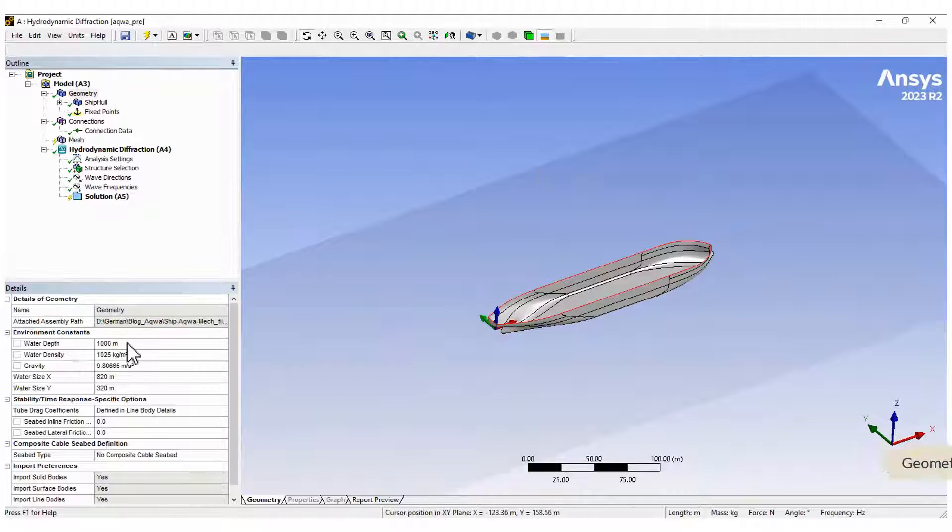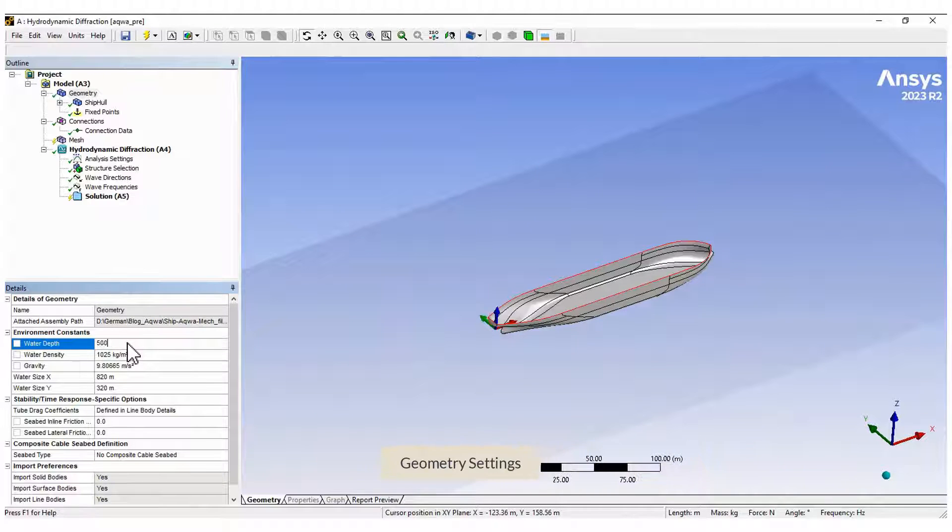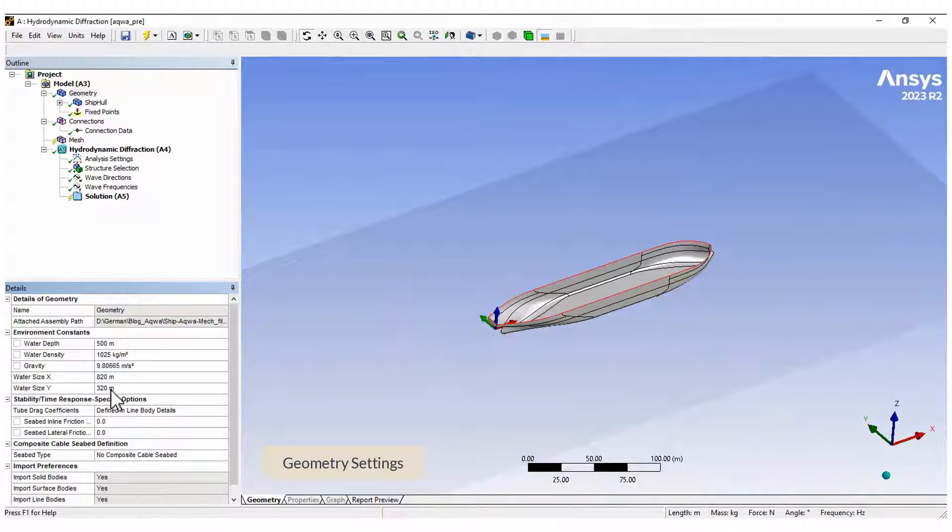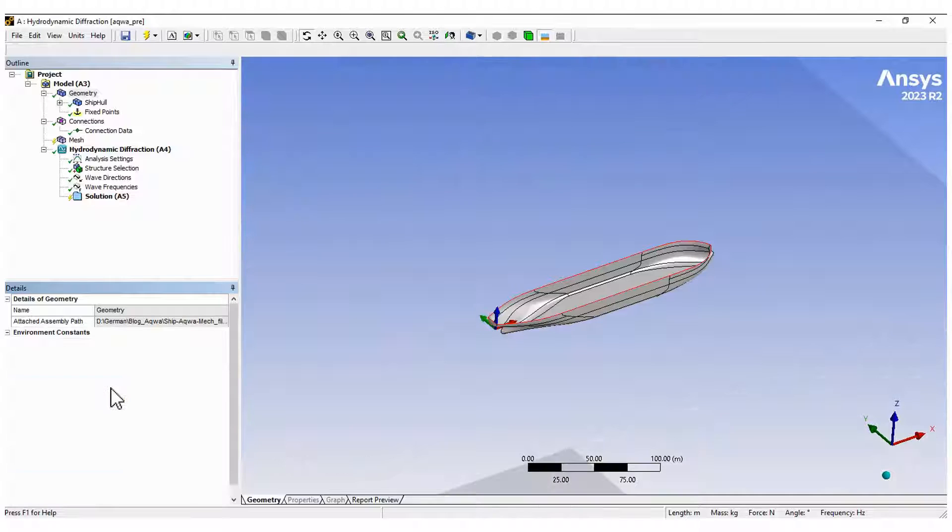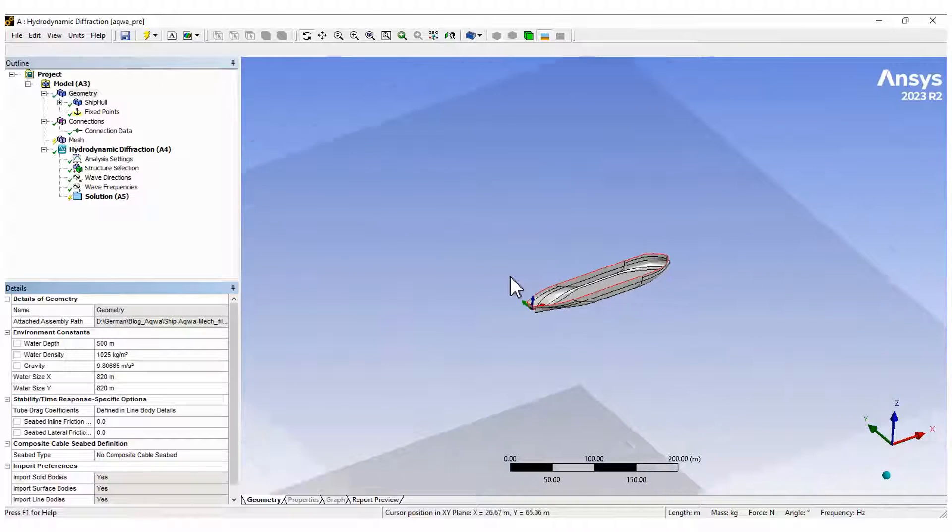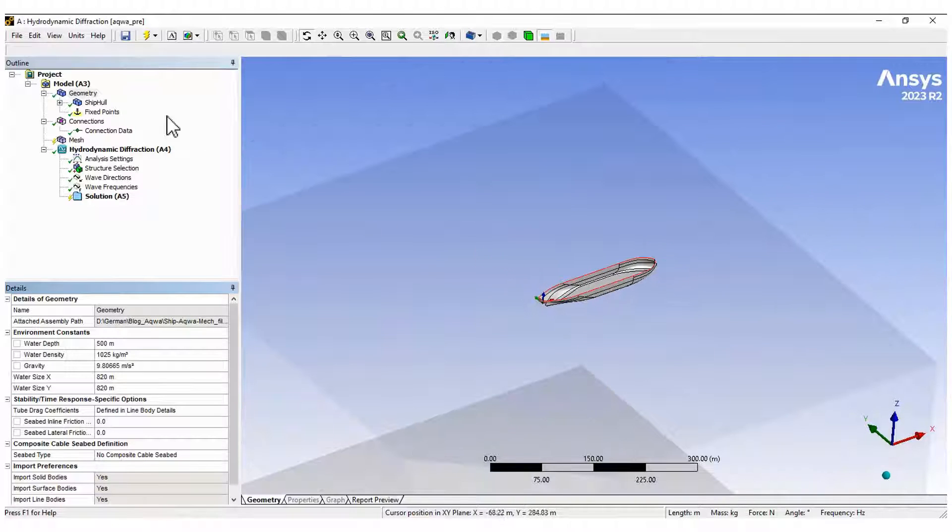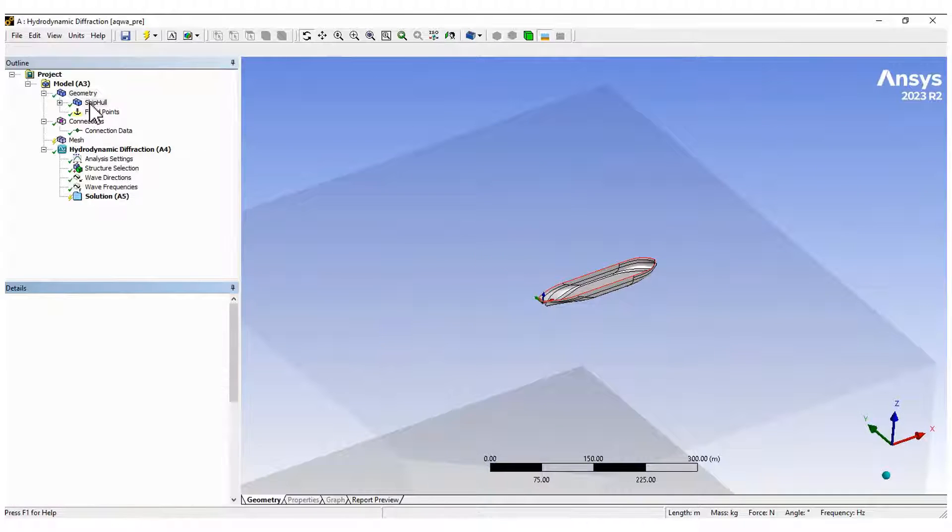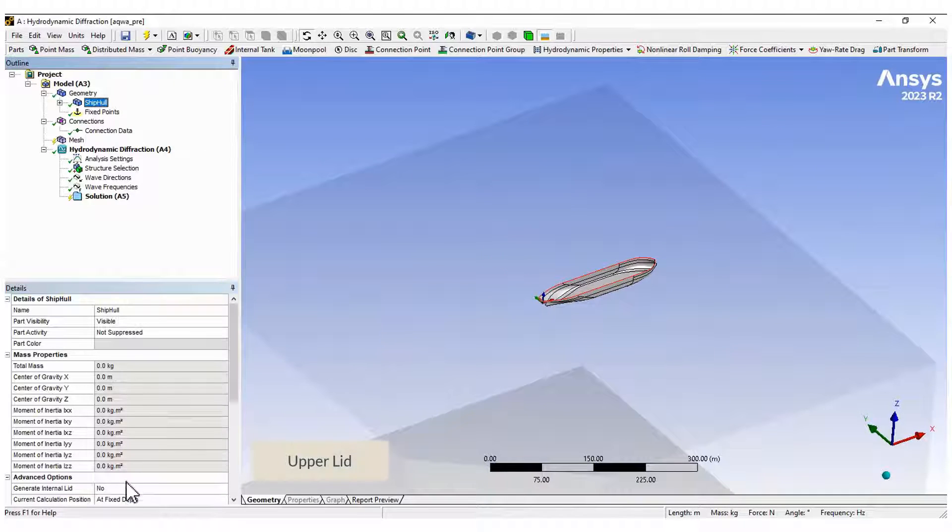Here, you can edit the general conditions for the domain. The imported geometry is free to move by default. Here, a lead is added to the geometry.